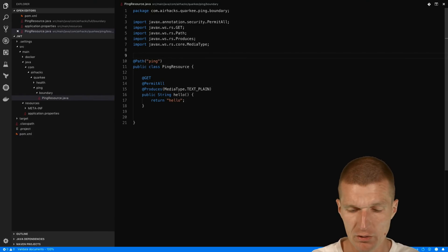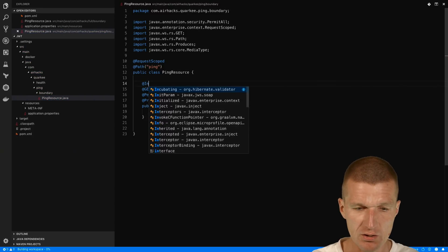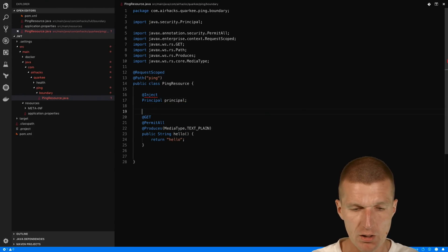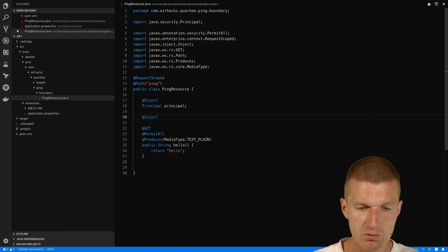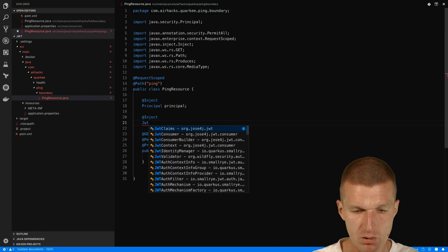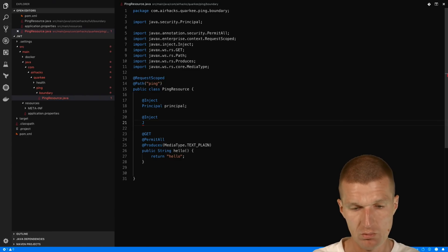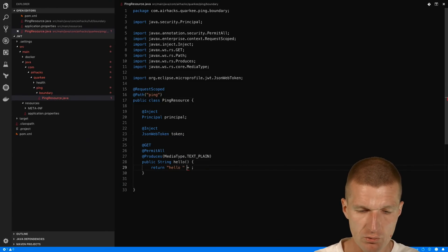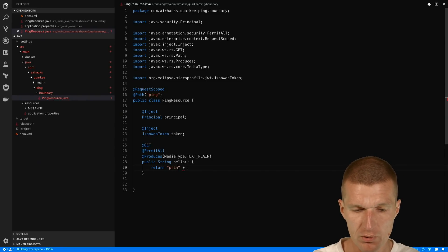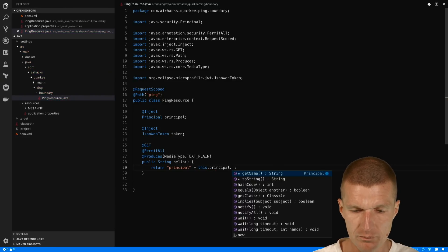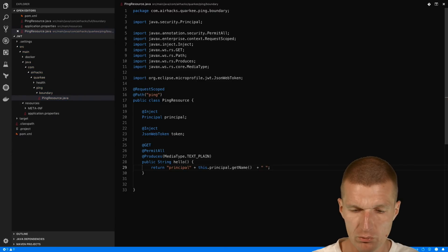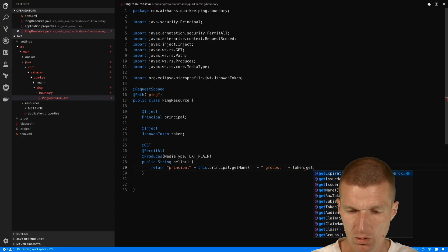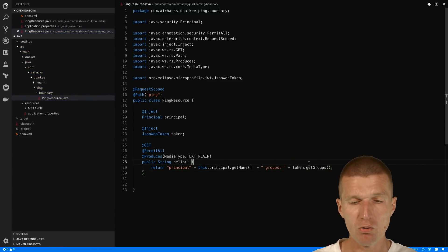What I would like to do is say this endpoint should be permitted to all users. I can make it request-scoped, and I can already inject the Principal. What I would also like to inject is the JWT token — JsonWebToken is the name. Having that, instead of 'hello', I would like to output the principal name via getPrincipal getName. And I would also like to see the groups. The groups are stored in getGroups, which returns a Set, and the groups become roles in Java EE.